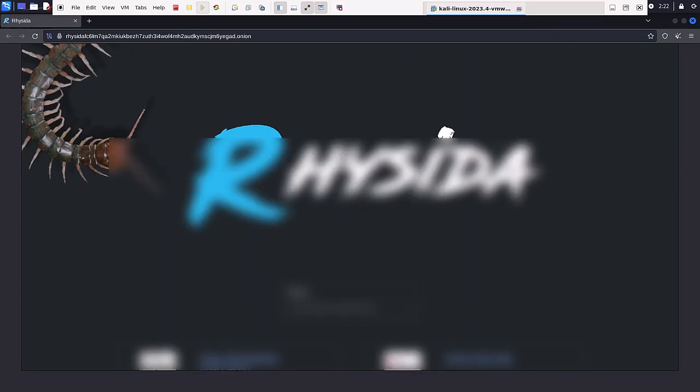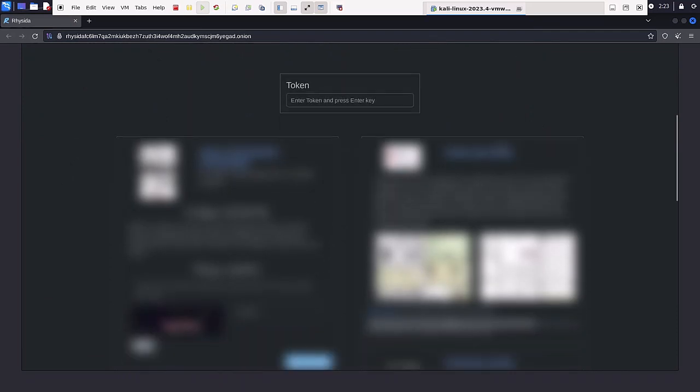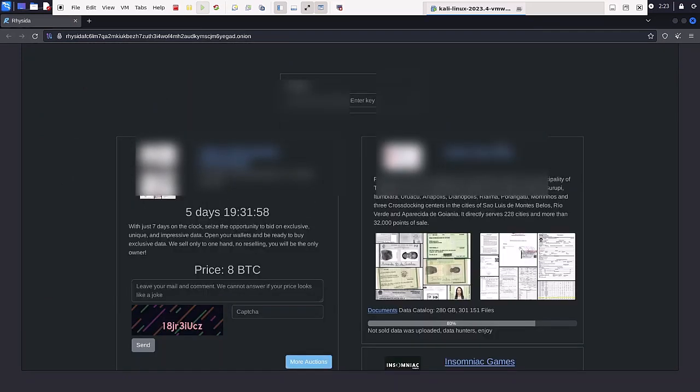On their leaked site, they publish a list of organizations they claim to have infected. And currently, the claim extends to 71 organizations. Furthermore, they post samples of stolen data as proof of their successful hack.